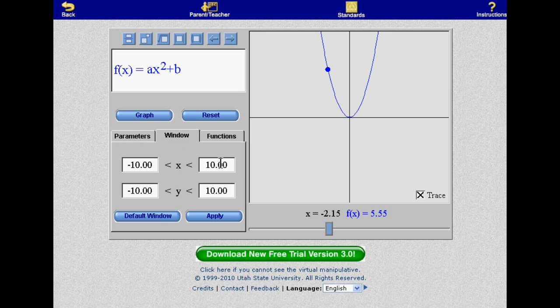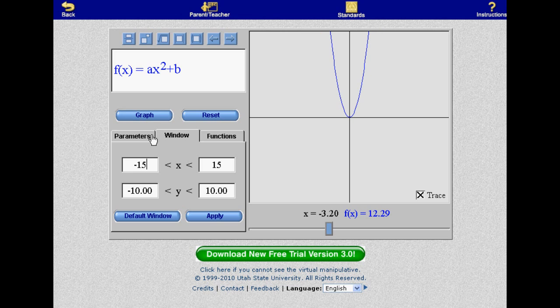The Window tab allows you to adjust the view of the graph. Fortunately, it's also easy to zoom in on a portion of the graph using your mouse to box the region you want to zoom in on.